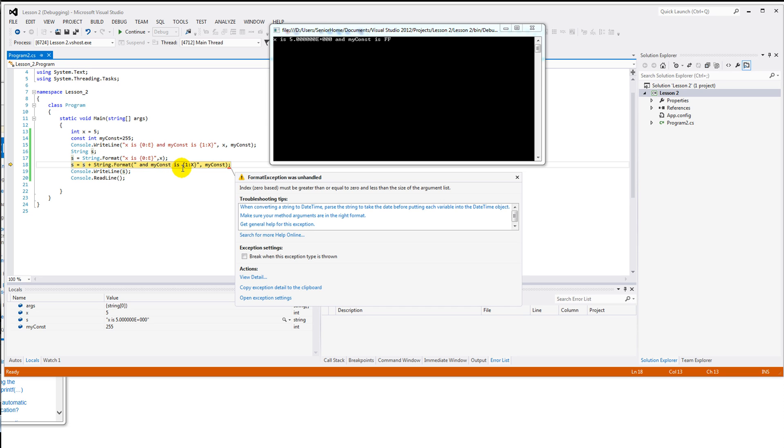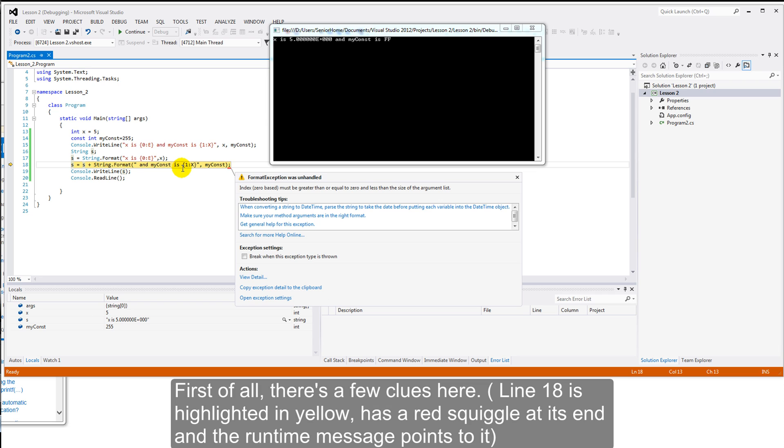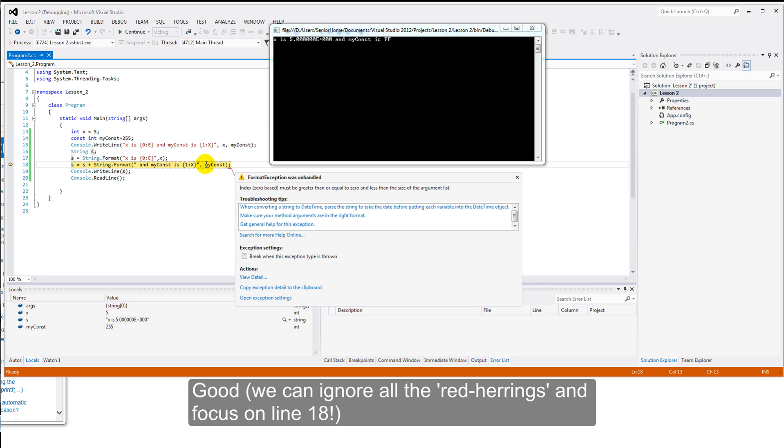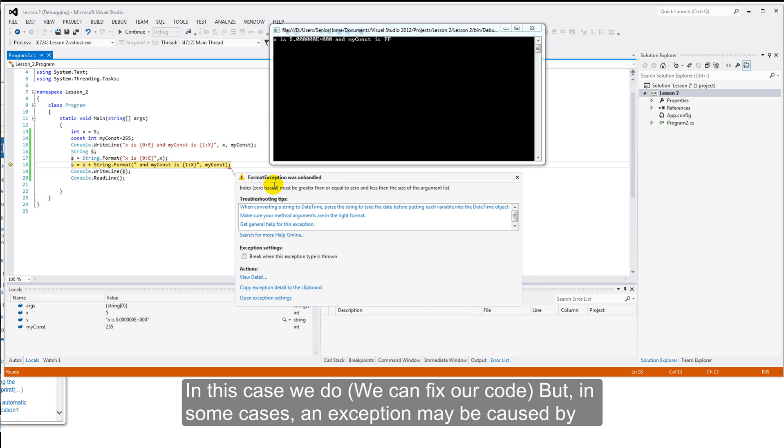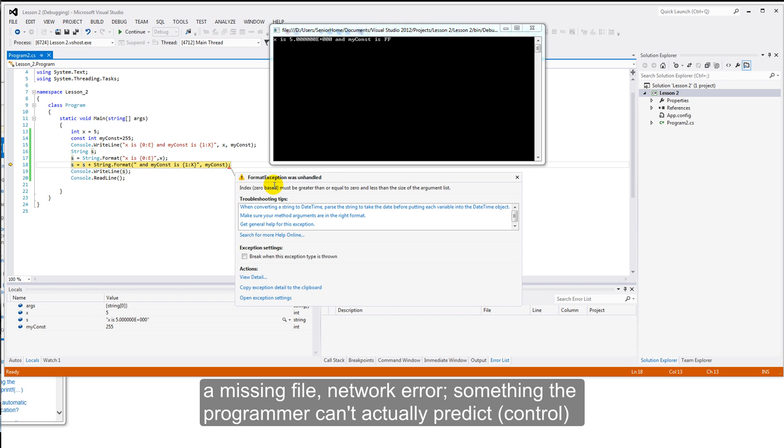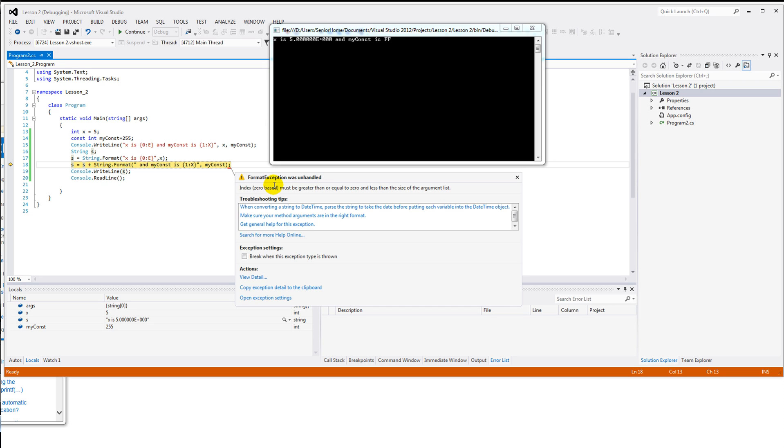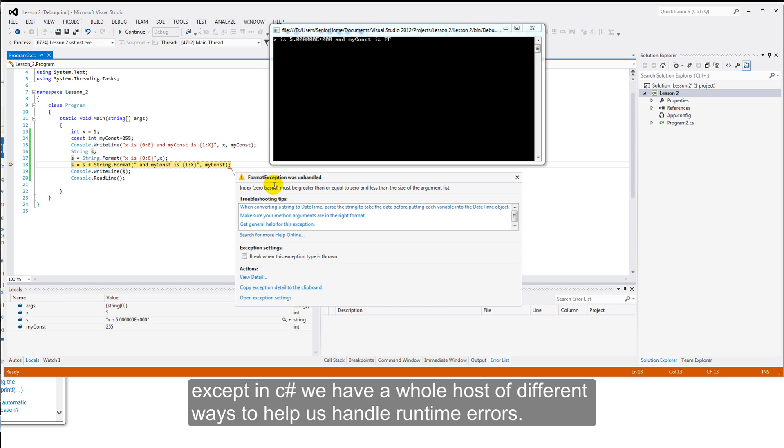Let's see if we can work out what's happened. Well, first of all, there's a few clues here that can help us. One is the line. This confirms. This yellow highlighting here. Confirms that this indeed was the runtime error line. So, that's good. We can forget all of this at the moment. And focus only on that. Format exception was unhandled. An exception. An exception, basically, is something over which we might have no control. In this case, we do. Because bad coding has caused this. But in some cases, an exception may be caused by a missing file. Or some network error. Something the programmer can't actually predict. Or work to. Except, in C-Sharp, we have a whole host of different ways to help us handle runtime errors.